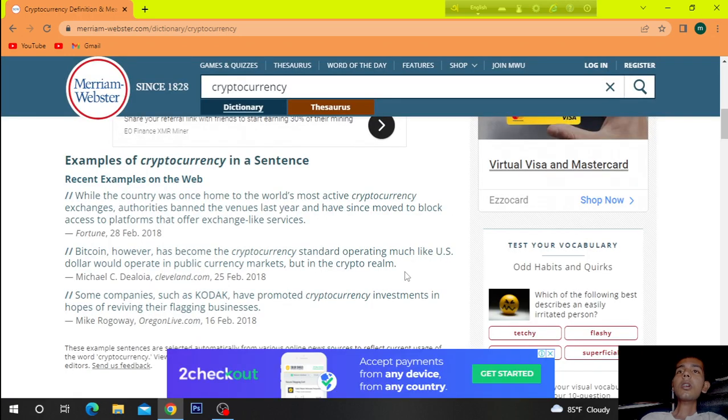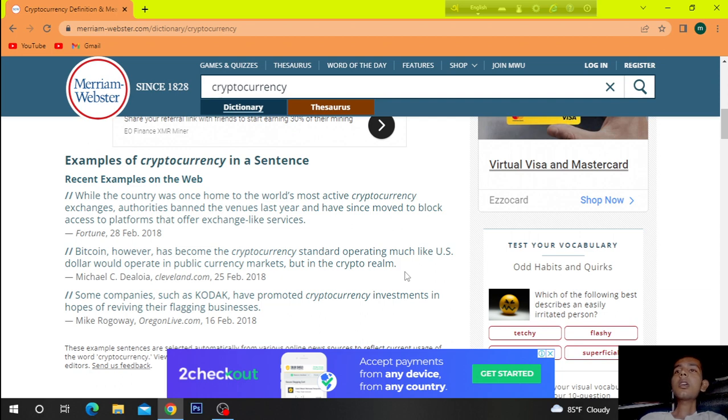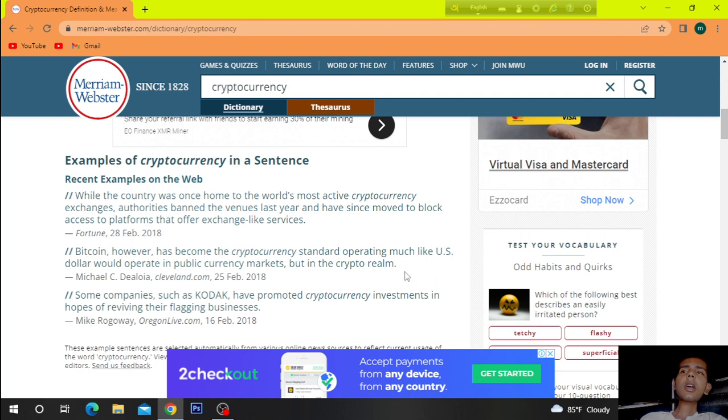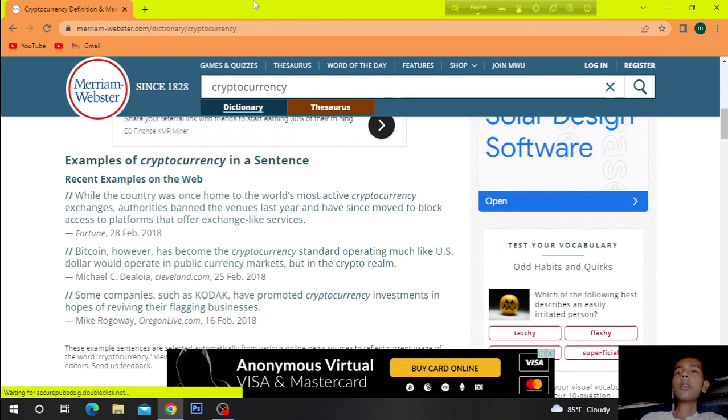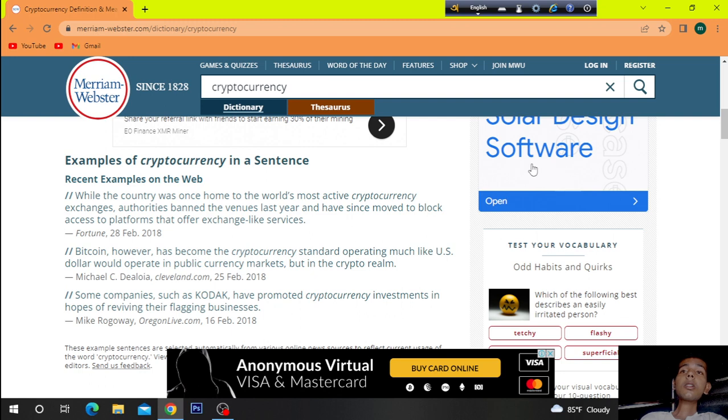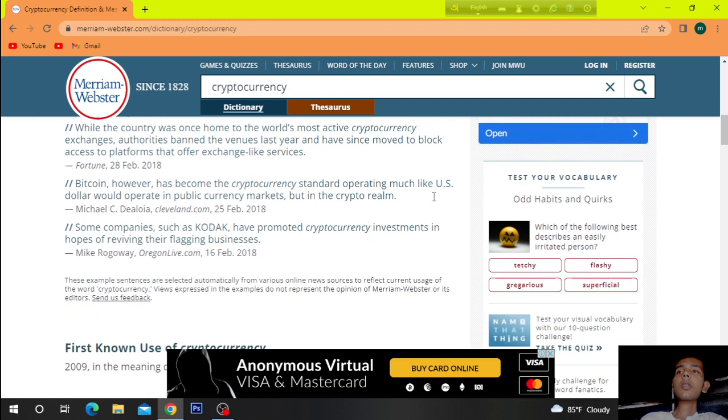Bitcoin, however, has become the cryptocurrency standard, operating much like the US dollar would operate in public currency markets, but in the crypto realm.